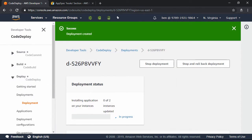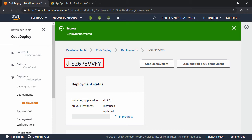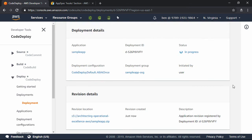Code Deploy immediately begins deploying the application to the instances. Each deployment has a unique deployment ID, which in this case ends in VFY. I'm going to go ahead and refresh this here.